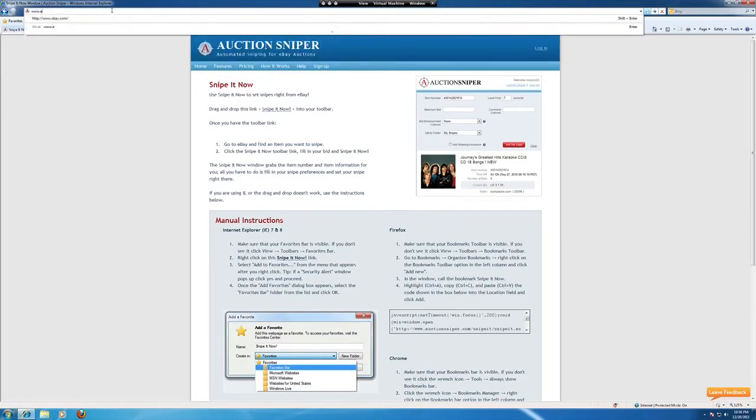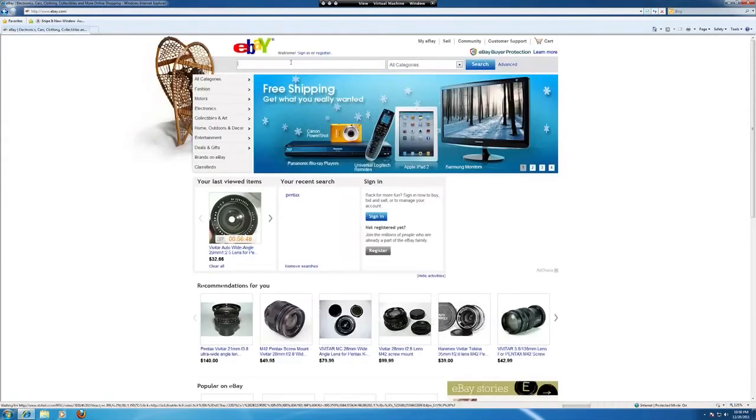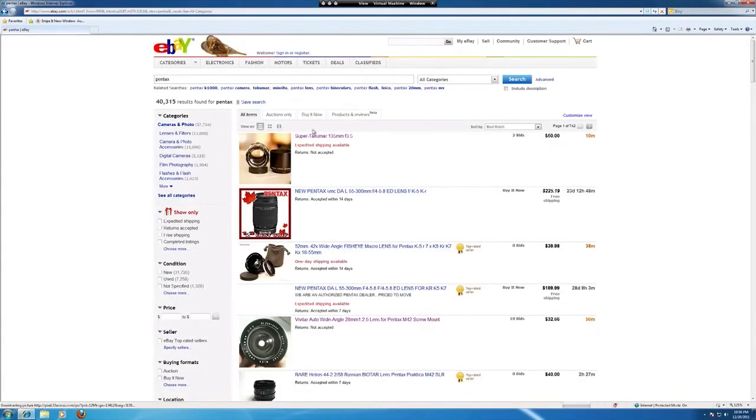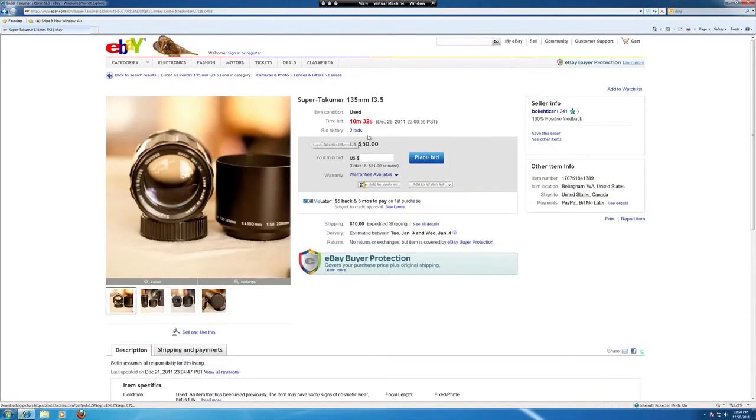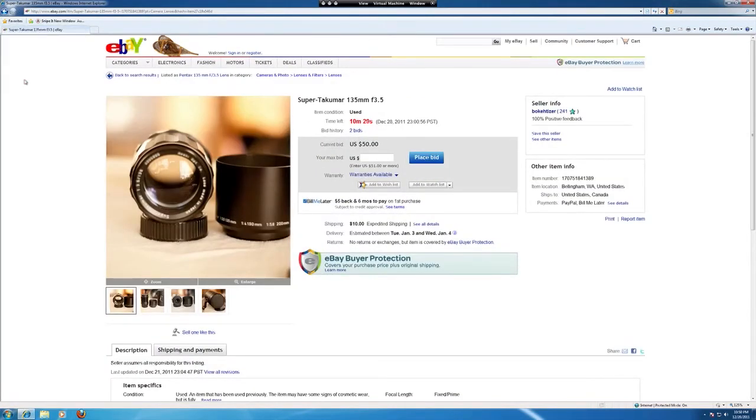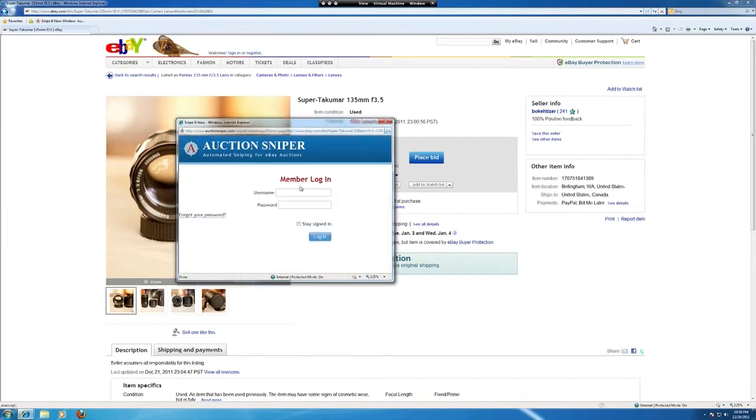Let's go ahead and head over to eBay and find another product to bid on. This one's good, it ends in 10 minutes. All right, head over to our favorites panel, hit Snipe It Now and there is our pop-up to snipe this item.